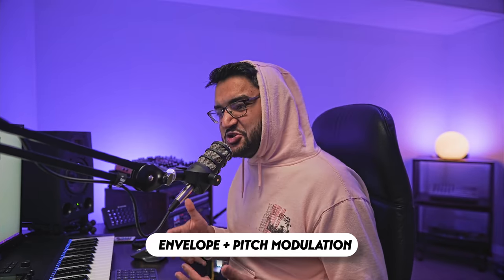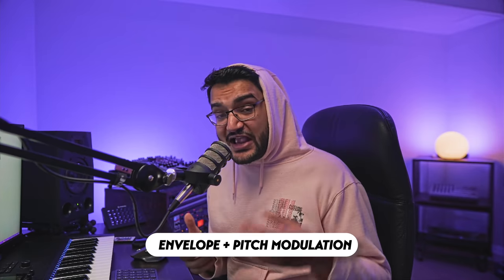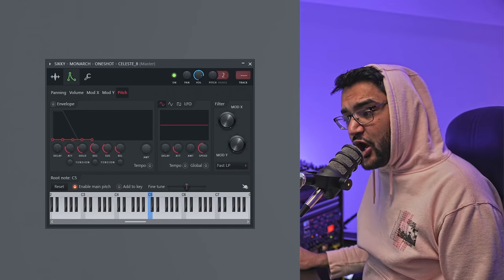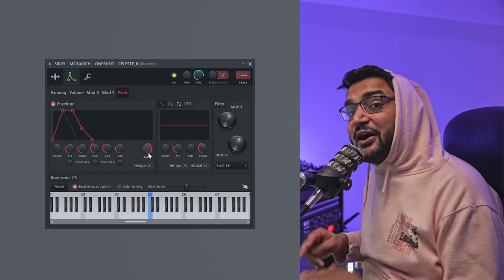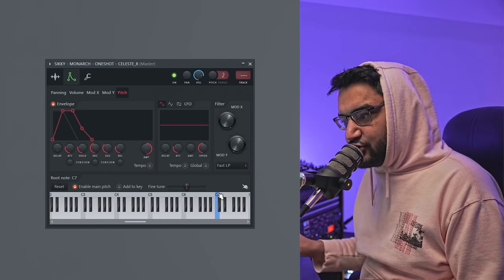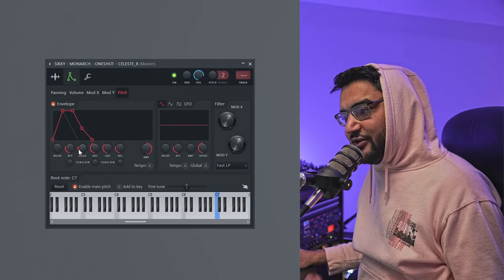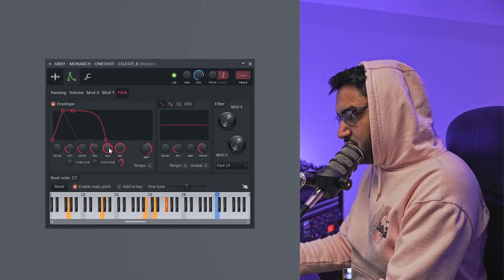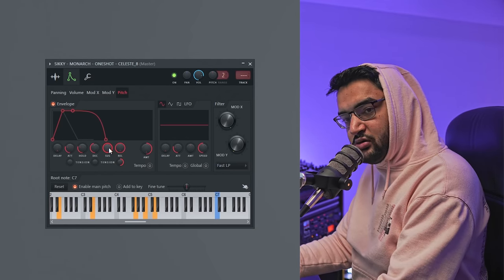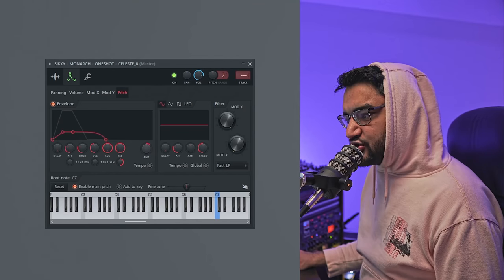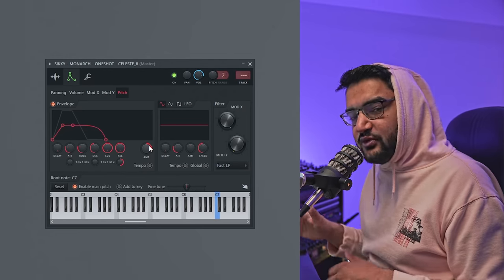The seventh trick has to do with using envelopes and modulating the pitch to get a swooping sound — really popular with R&B. Go to the pitch section and turn the amount knob all the way up — it's going to sweep up two octaves. To compensate, right-click on C7 to bring it back down two octaves. Then mess with the ADSR knobs here to hone that sound to your liking. If you don't want such an exaggerated effect, turn the knob up to 50% to keep it in a more subtle ballpark.